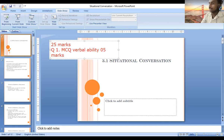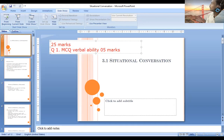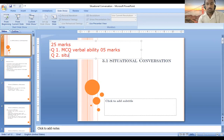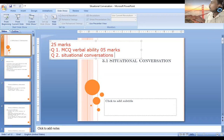This schedule is tentative. If there is any change, I will convey it on the Telegram channel. Question two will be based on situational conversations — that is dialogue writing, which we are going to learn today. You will get two situations and have to write two dialogues, for 10 marks total.